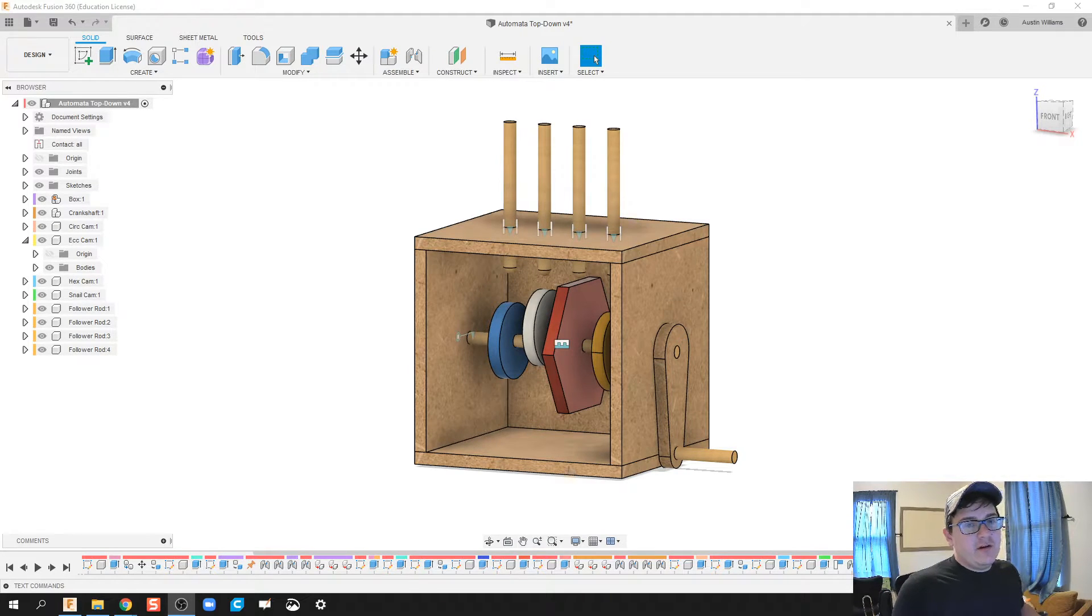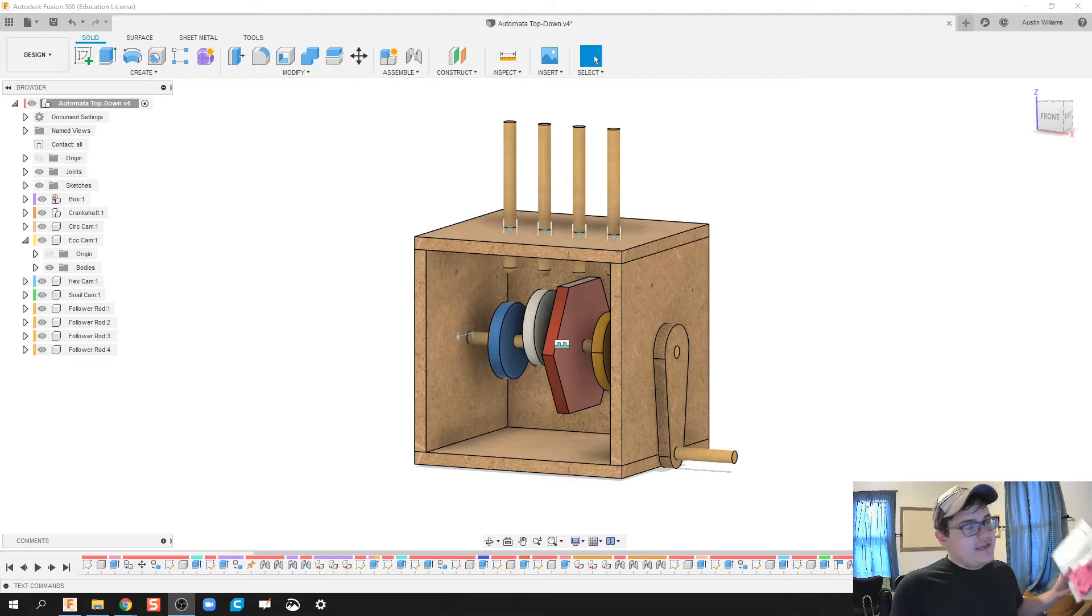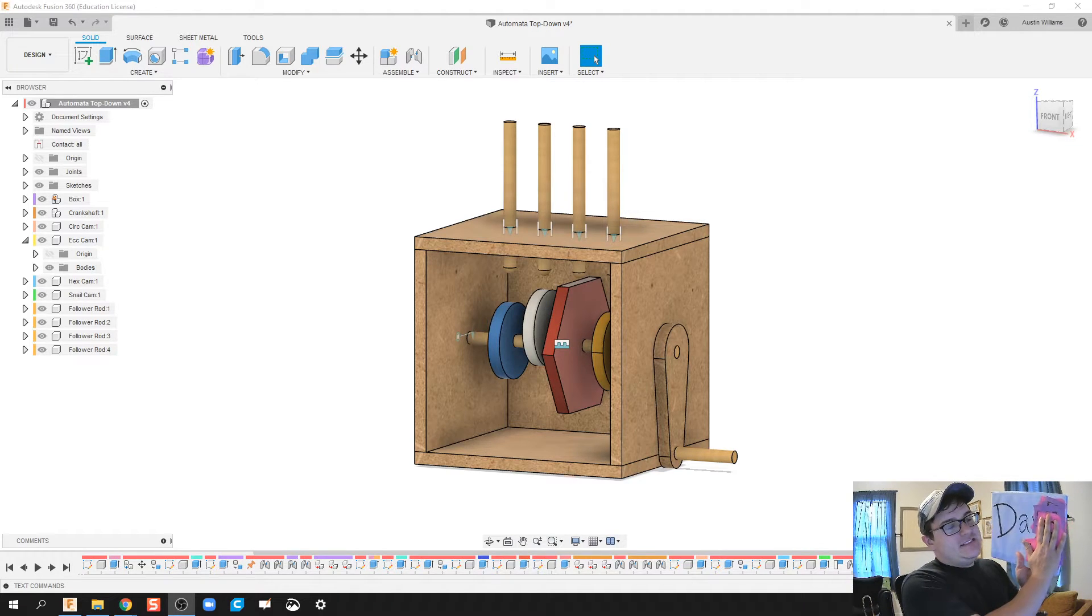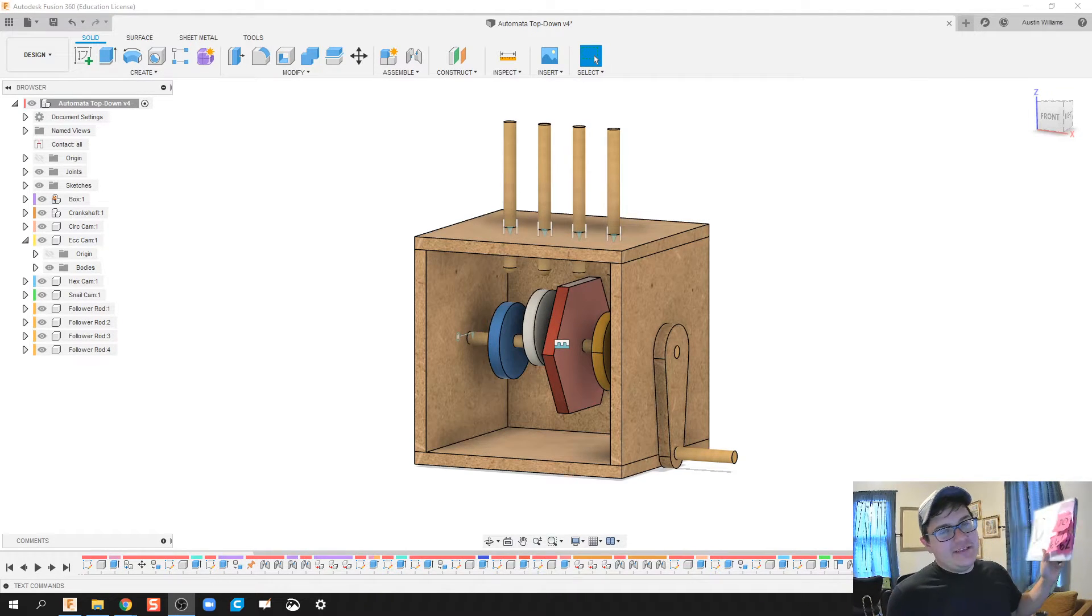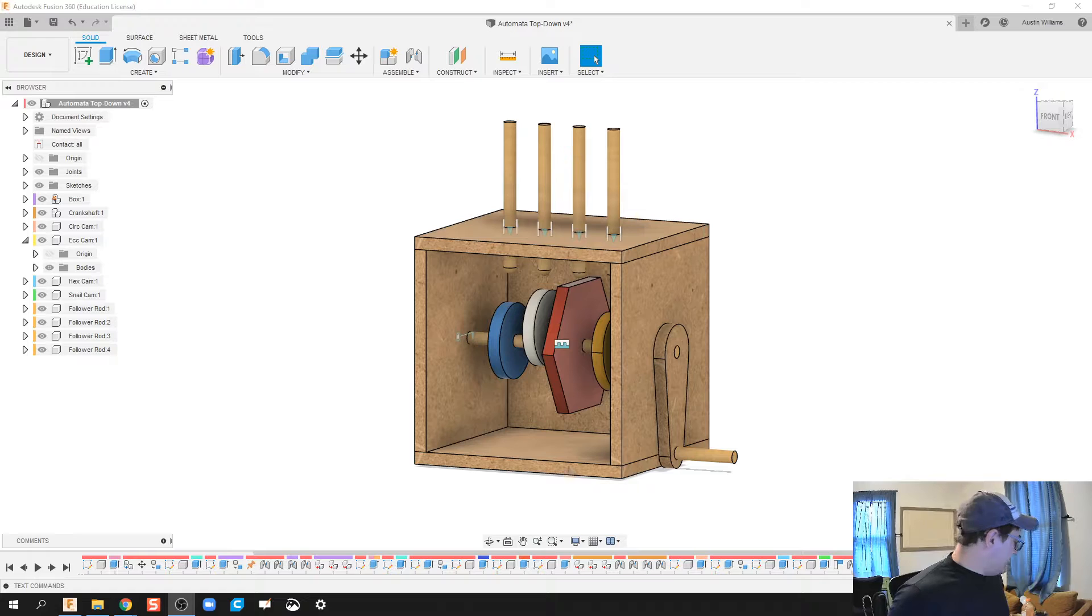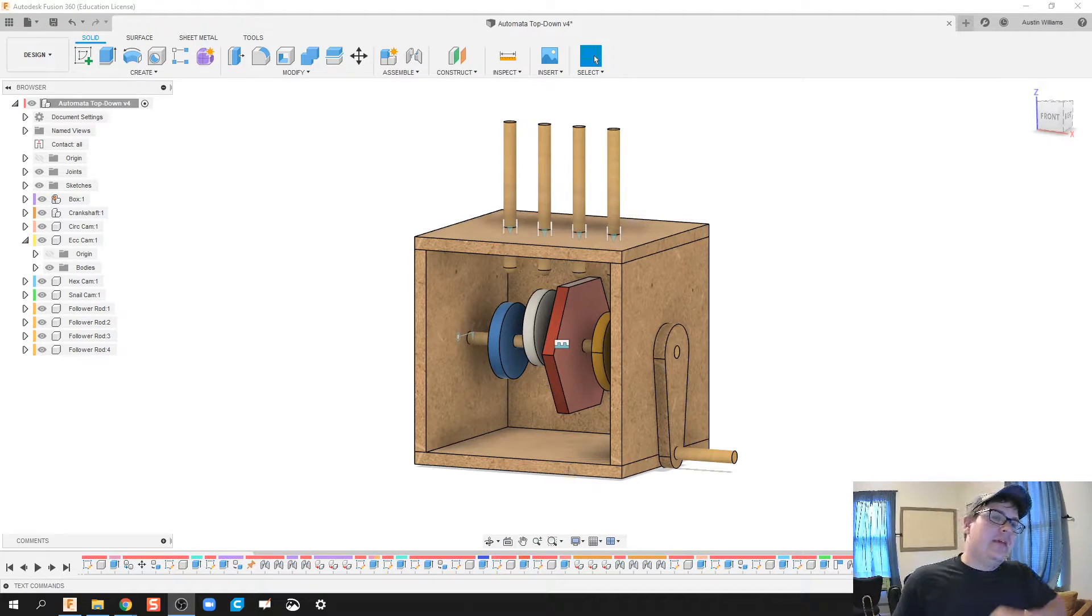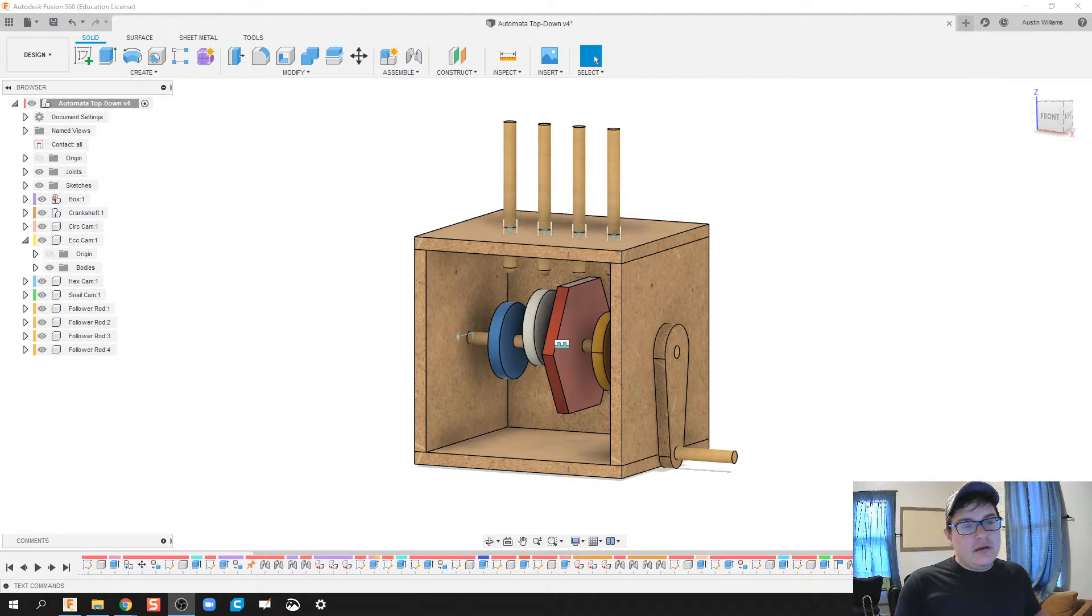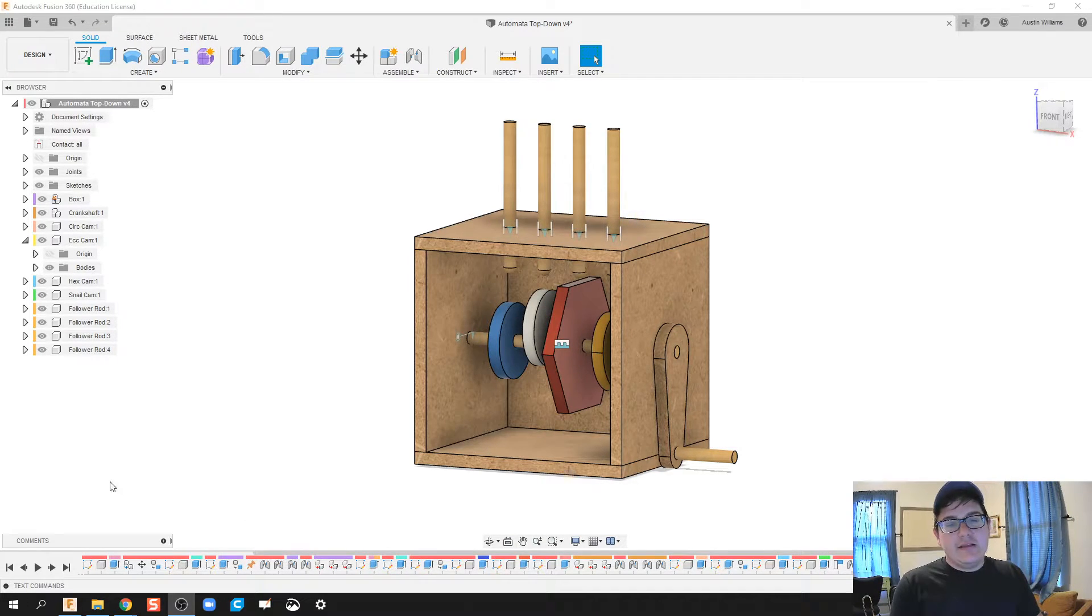Alright ladies and gentlemen, we are on our last day of Automata for day 70 of Autodesk Fusion. Today, what I'm going to be doing is showing you how to do a motion study, and then we're going to make a drawing file and get as far as we can with that within that 10 minute limit.